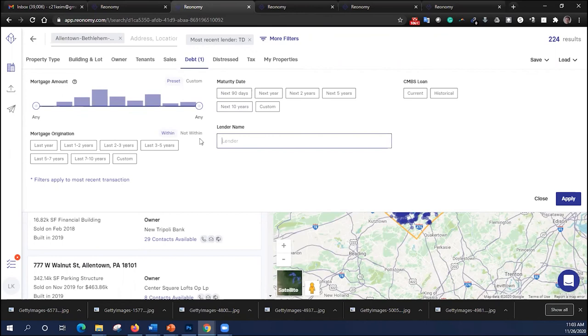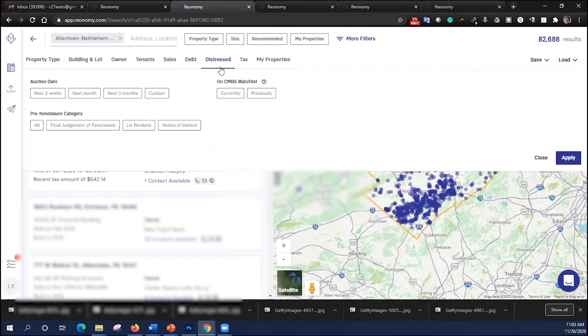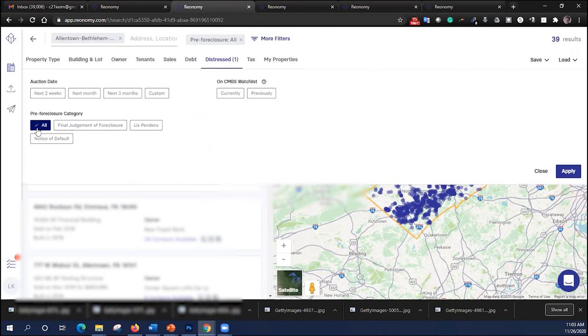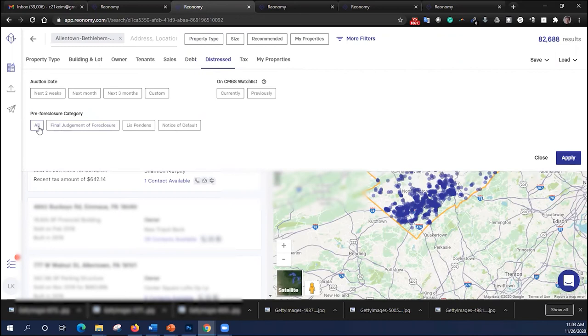We can also search properties that are distressed. This is a very powerful tab. We can look at properties that are in pre-foreclosure, and there are 39 of them currently. We can look for anyone that is in trouble and in the process of going up for auction and reach out to those and see if we can help them. And once we build that list, we can label it.